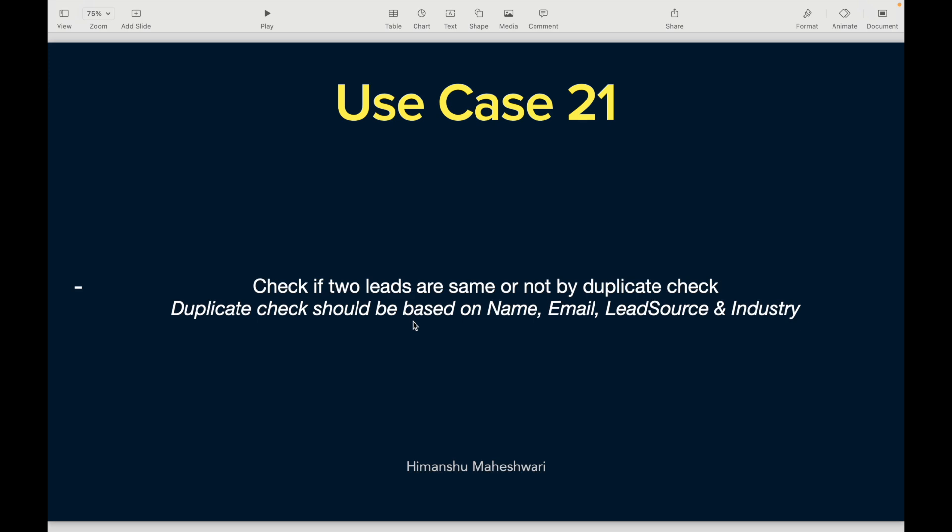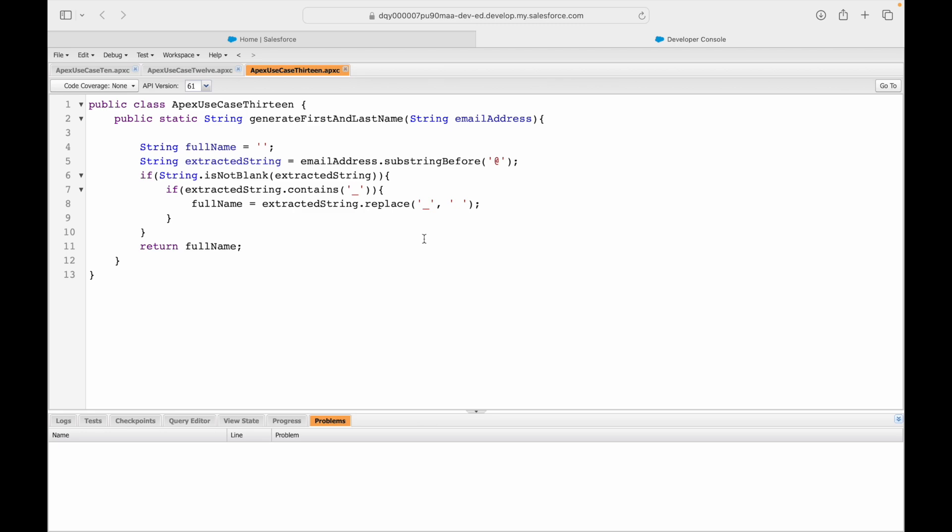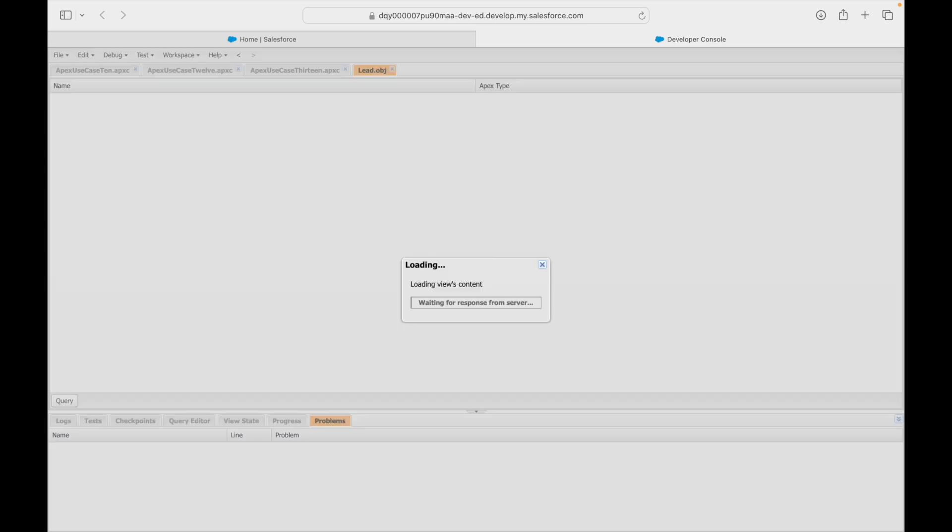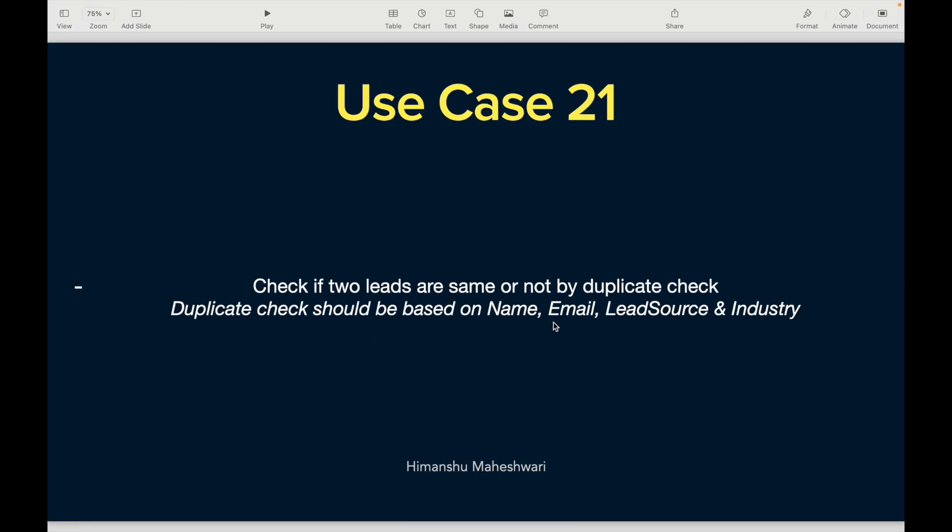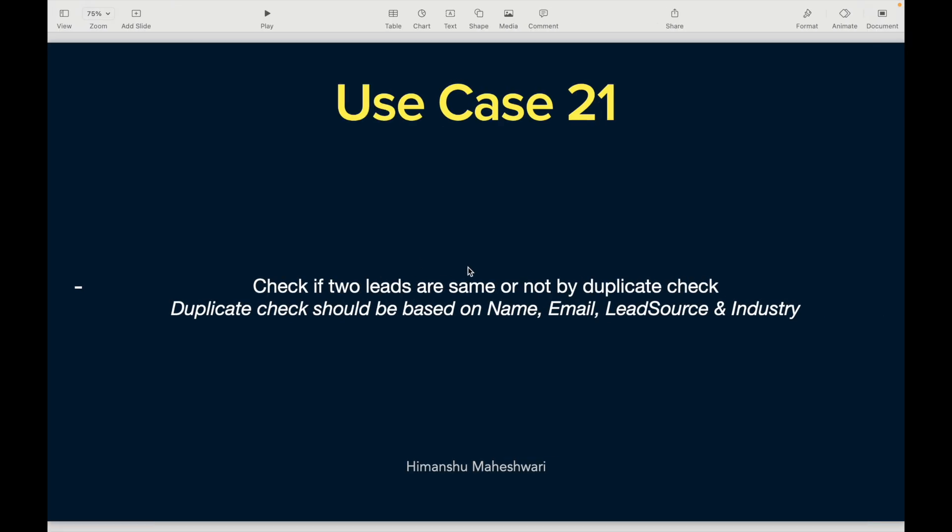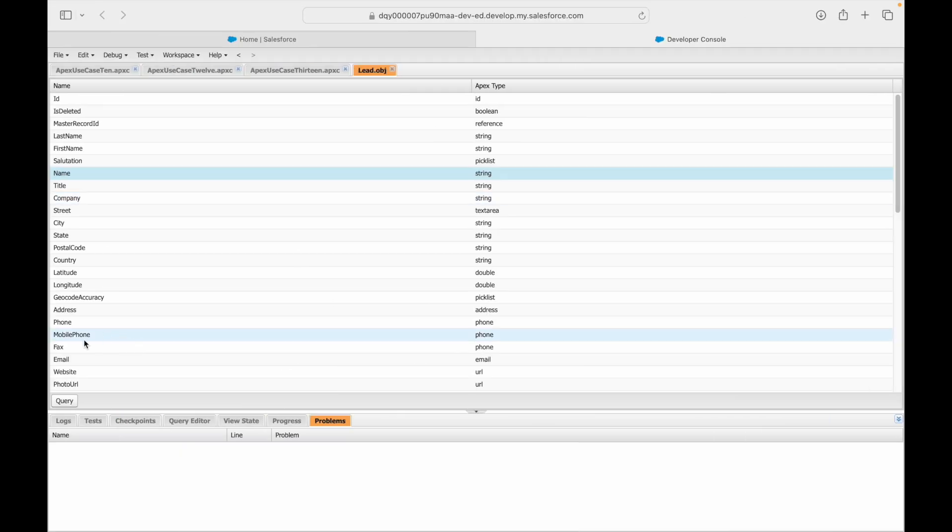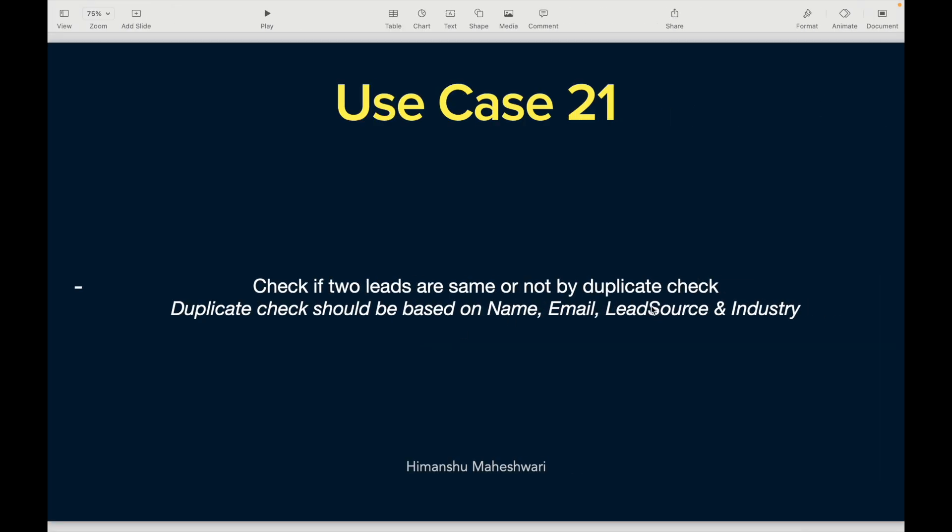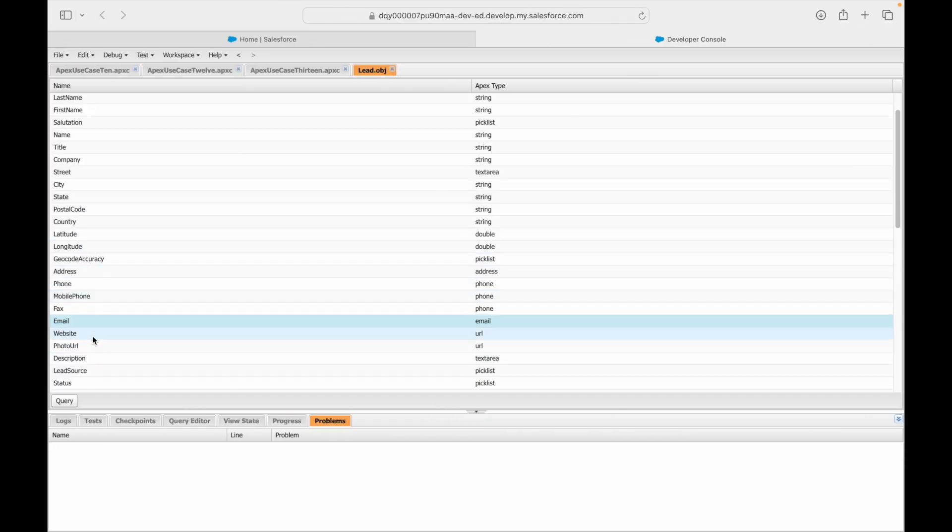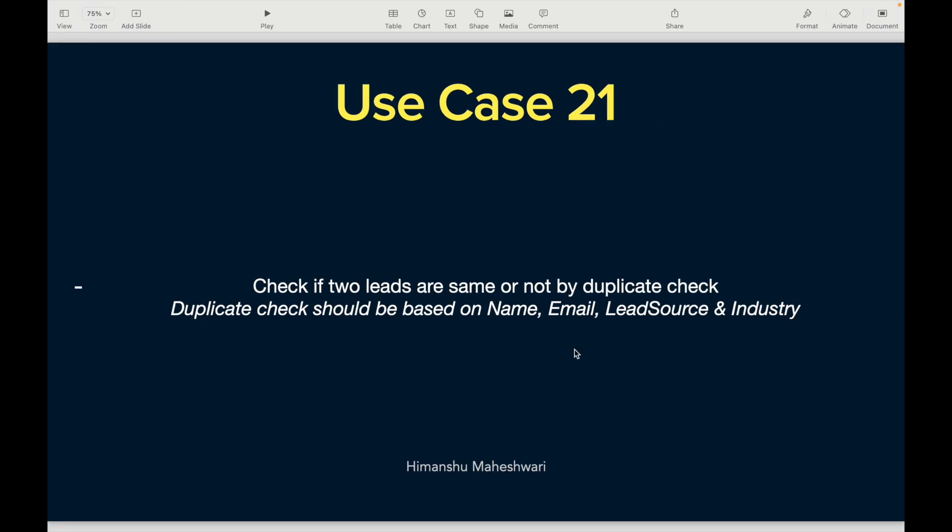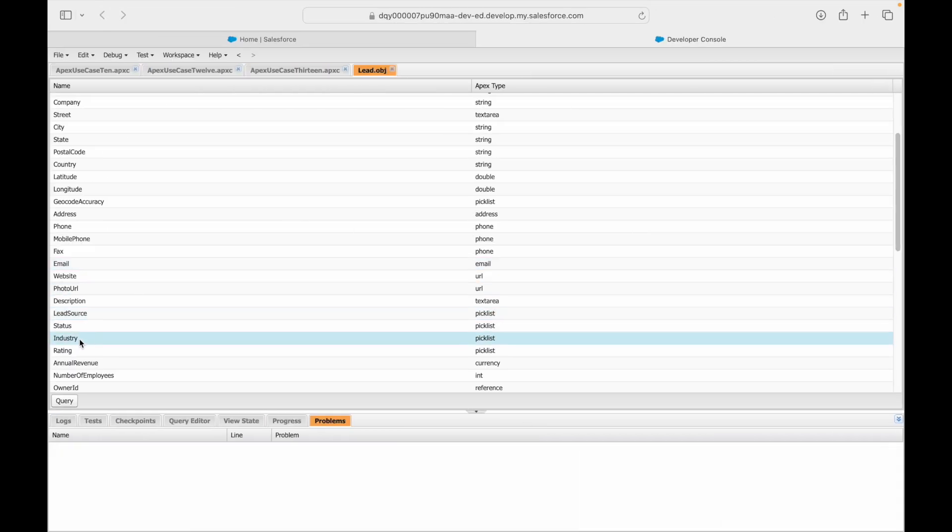Let's take a look at the developer console. Let's open the lead object and find all our fields. The name field is here, the email field is here, the lead source is here, and then the industry is here. So we have all four fields available.